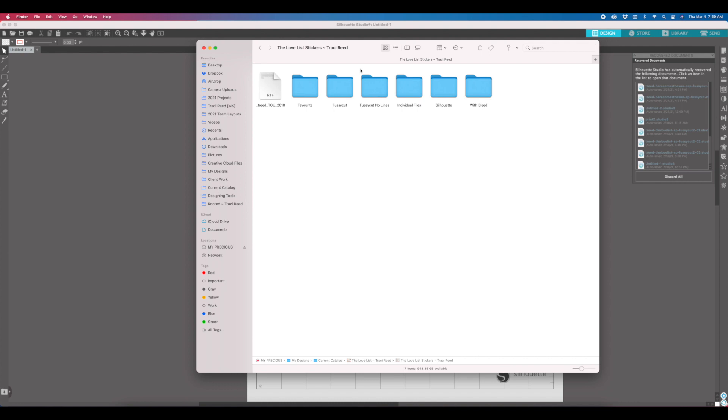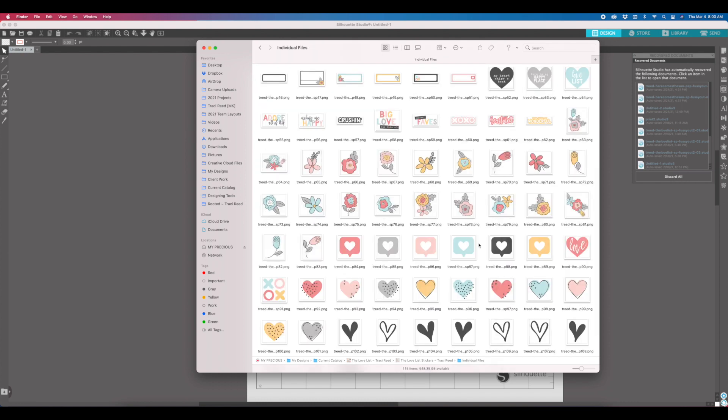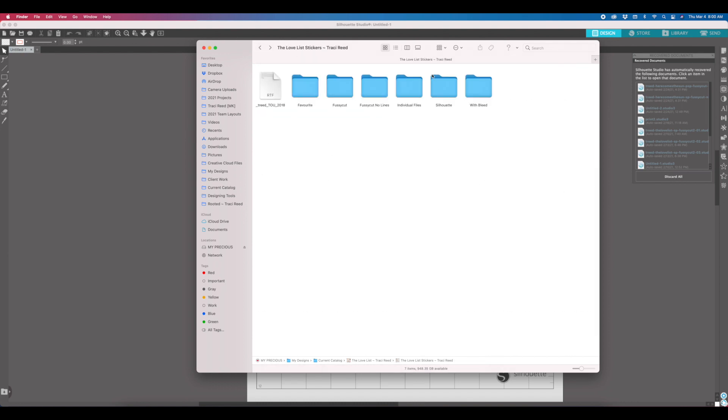My files are provided in a few different ways, and the ways that I have provided these files in the past has been to make it easy for you to print and cut in Silhouette. I have the fussy cutting files which come with the black outlines for anything that needs them, and then I also have individual files.